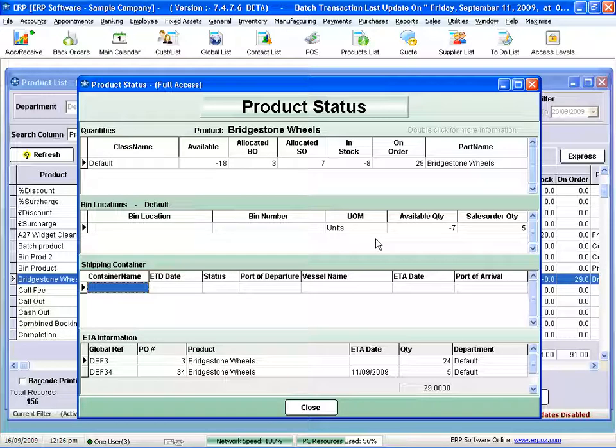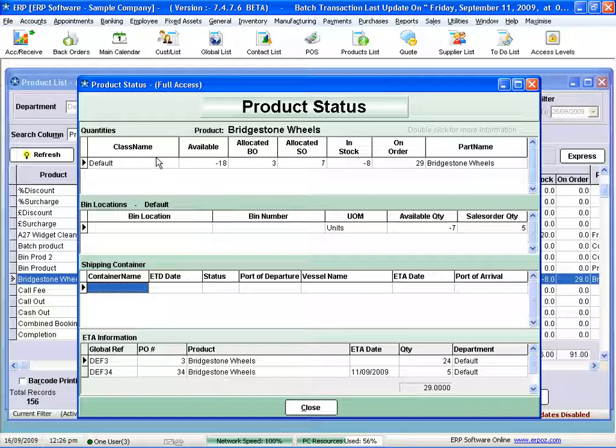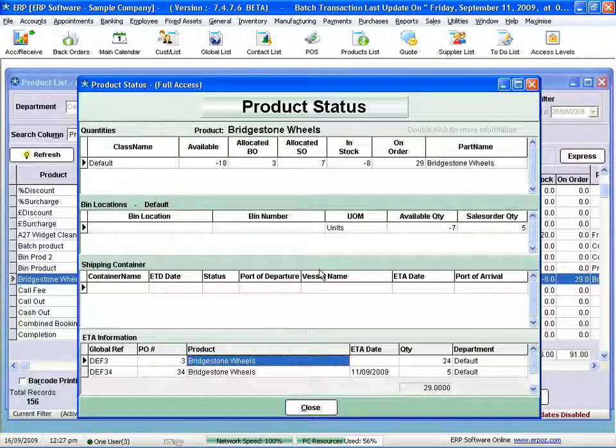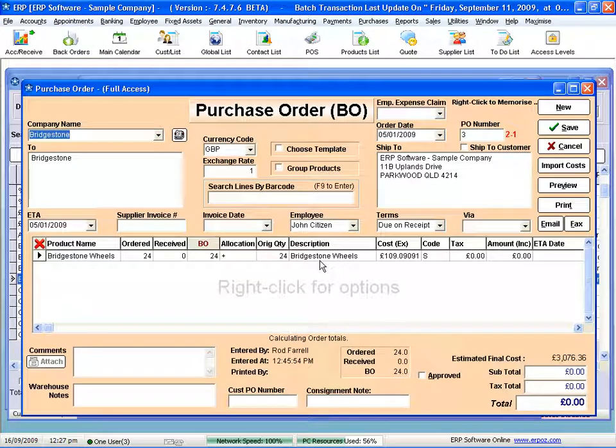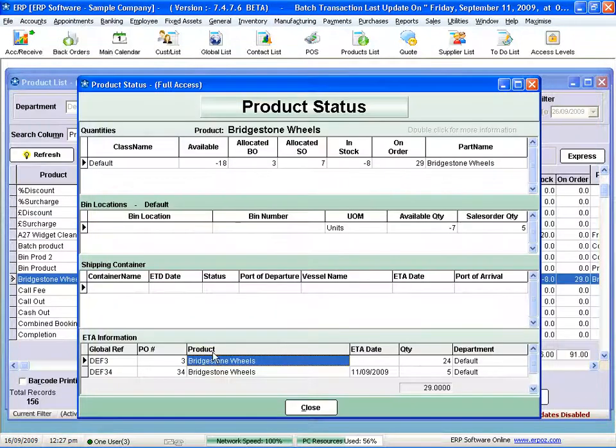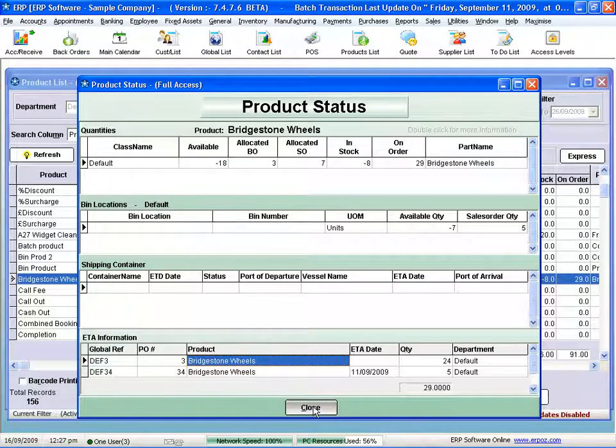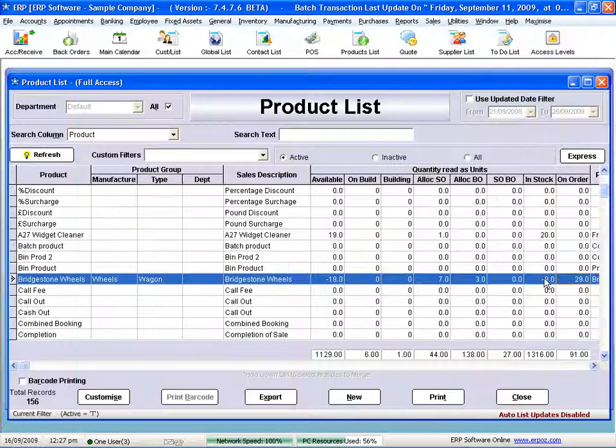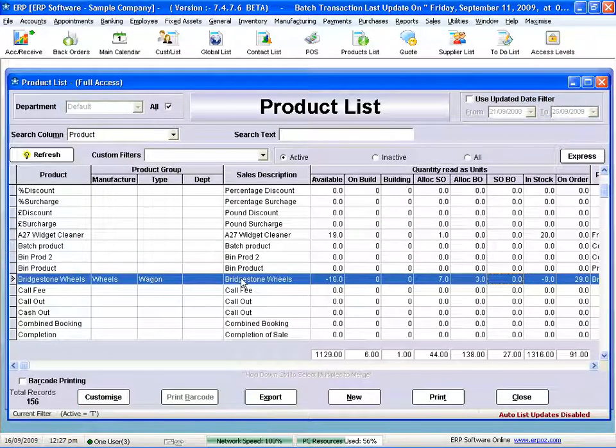When I look at these Bridgestone wheels, I can see what I have in different locations, what's in different bins and locations. By the way, these could be multiple warehouses, multiple stores, all those sorts of things. If I've got any of the product on a shipping container waiting to be shipped in or if it's on purchase order waiting to come in from a supplier, I can see that.